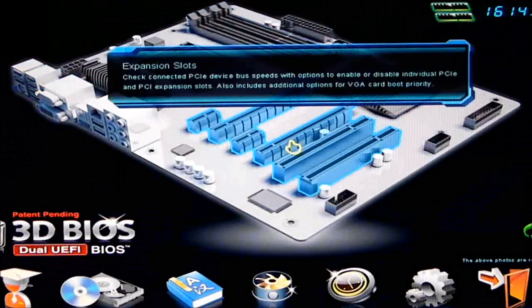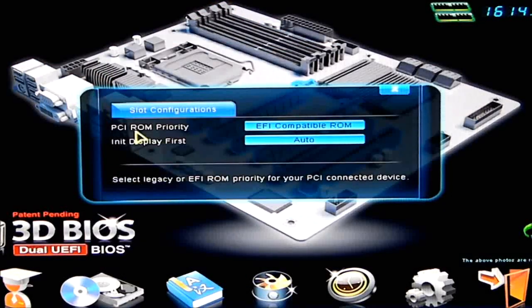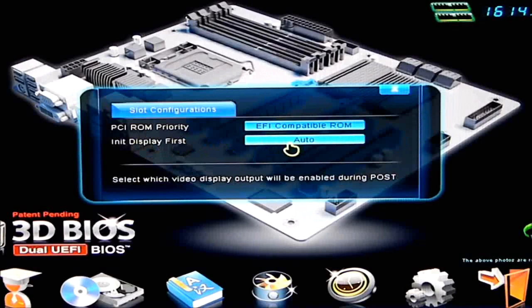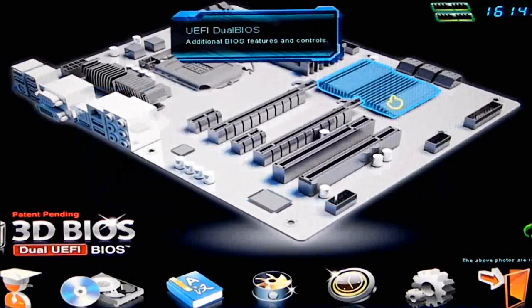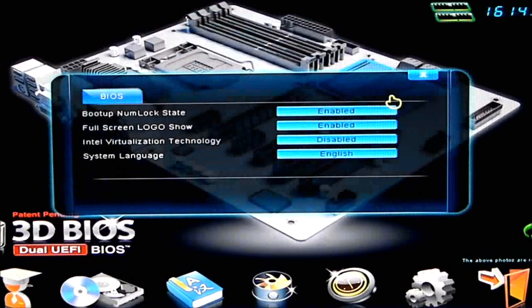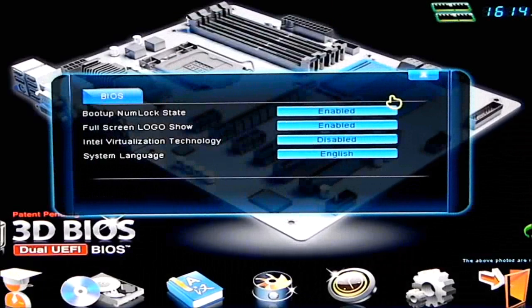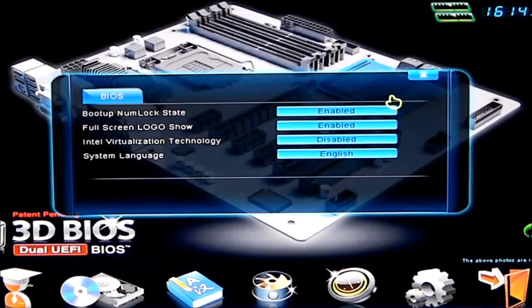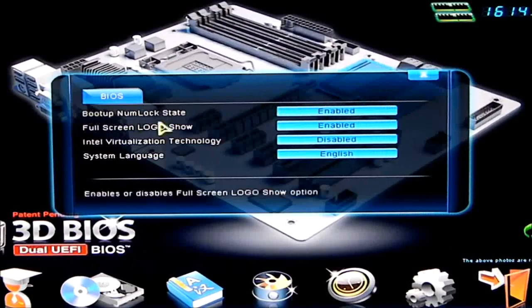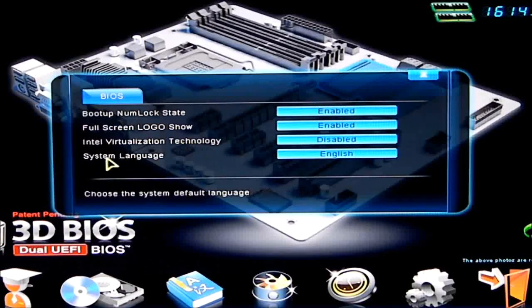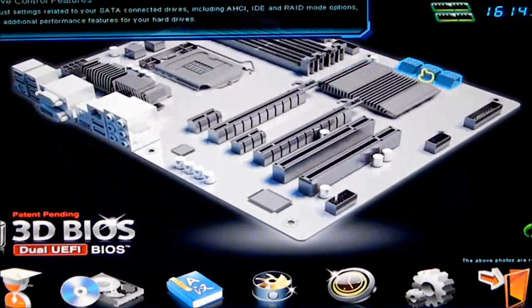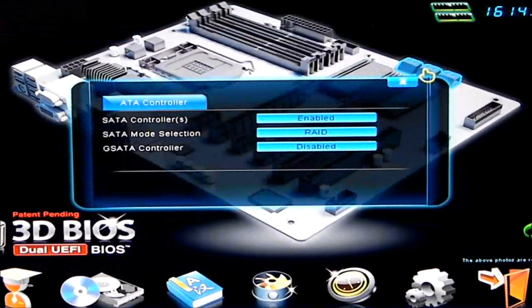Coming to our expansion slots, it gives us our slot configurations, and it asks us what display we want to initialize first. I have that on auto at this time. And then we have additional BIOS features if we click on the PCH. We have the boot up number state, boot up number lock state, our full screen logo, virtualization, technology, and system language.